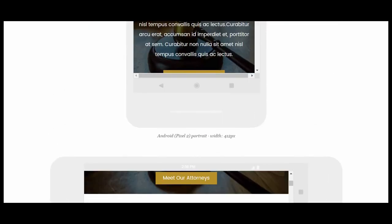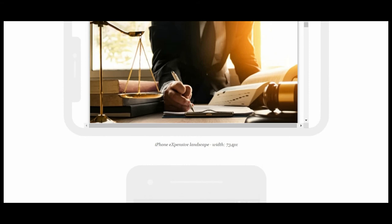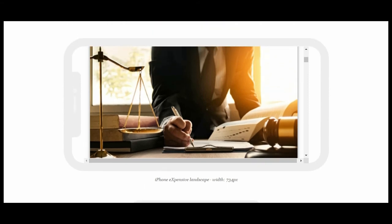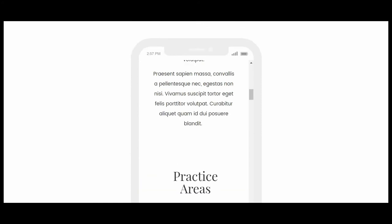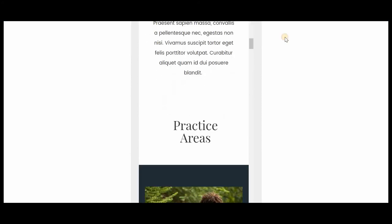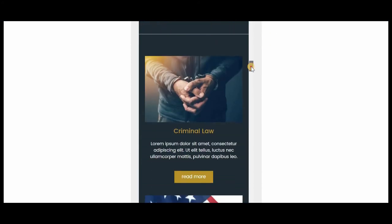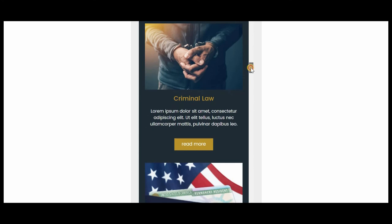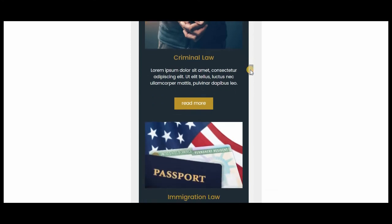It is also responsive on Android and iPhone X. Therefore, I conclude that my website is mobile responsive.